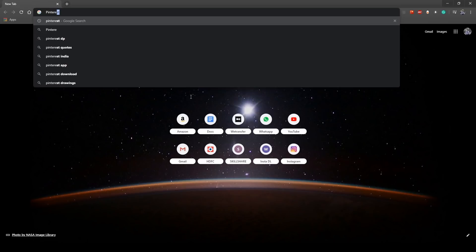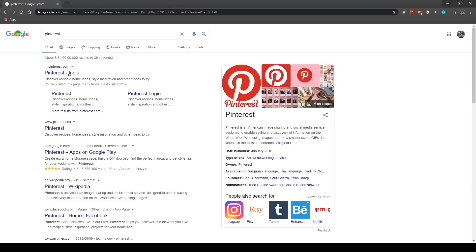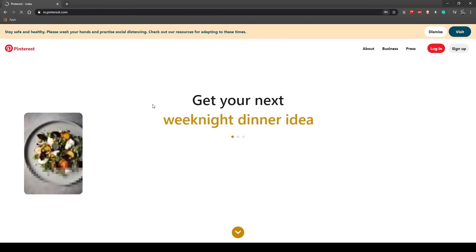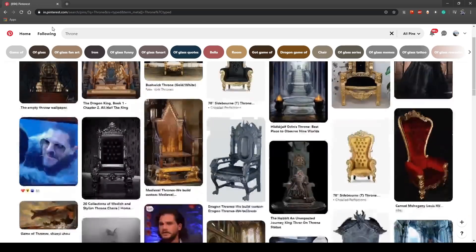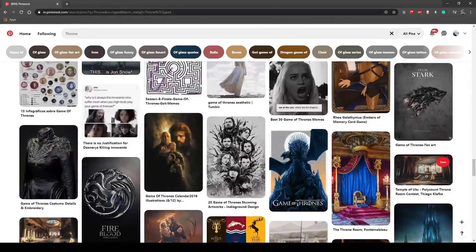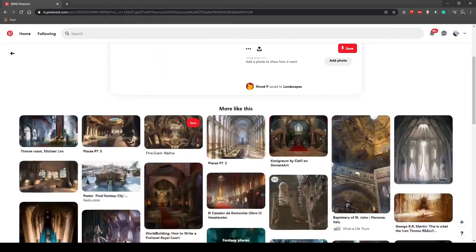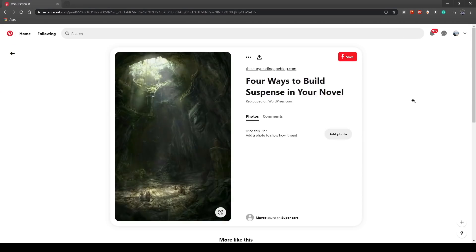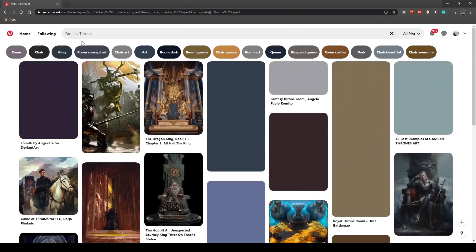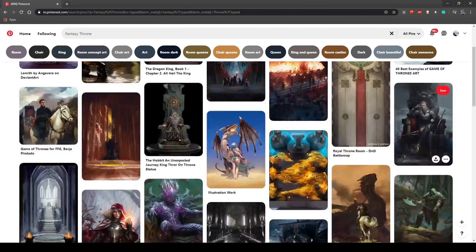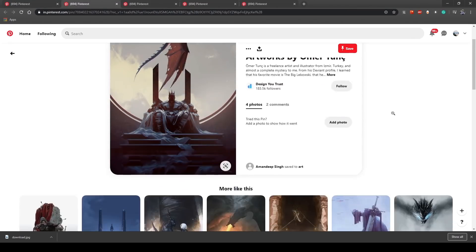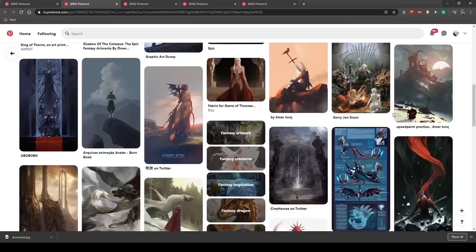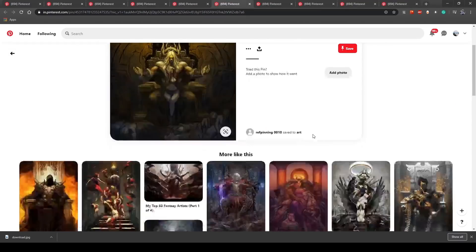So I go to Pinterest to look for some reference online and the overall looks that I want. I just type Tron and there's a lot of cool stuff there to reference, just for inspiration. I save the reference that I like, take a bunch of them, and then compile them into one image.